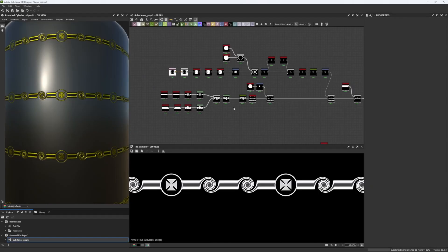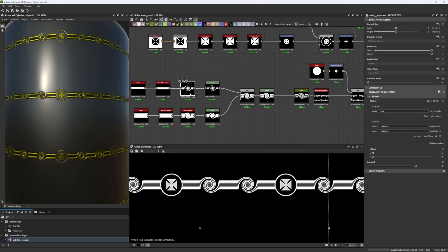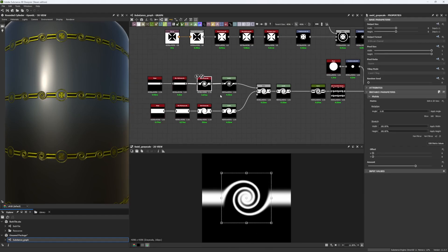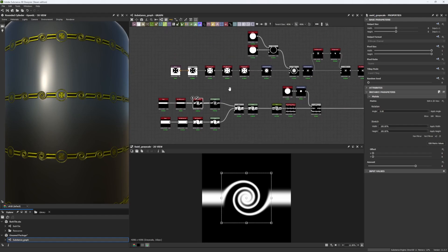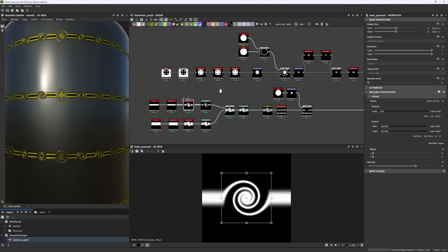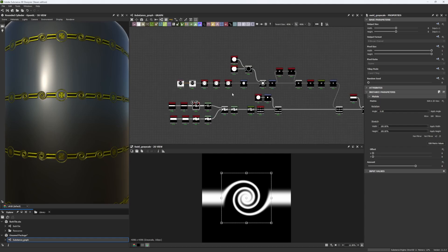Hello guys and welcome back to a new chapter of How To. In this chapter we're going to be seeing two things in specific: first one, the swirl node that we will be approaching, plus what we're going to focus the most on is how to create our own patterns for our materials.